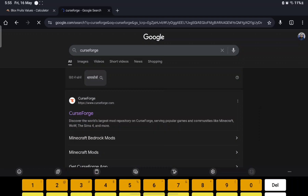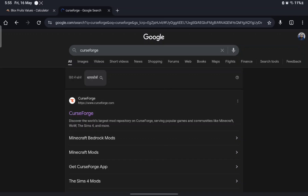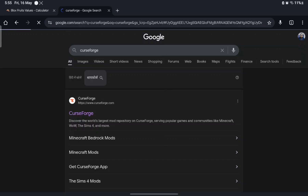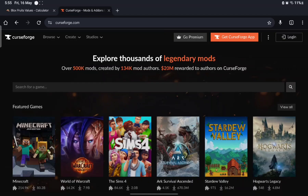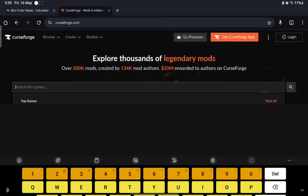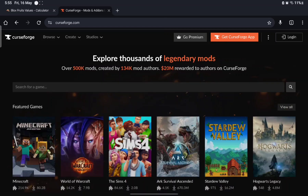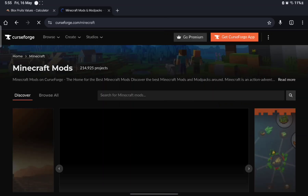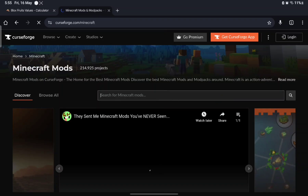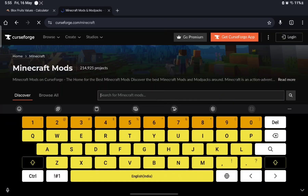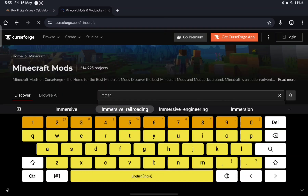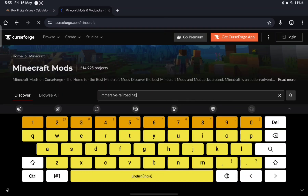Go to CurseForge. Now that we're here, go to Minecraft Java Edition mods and search up 'Immersive Railroading' — that's one of the main things. Search it up.